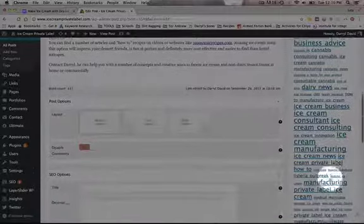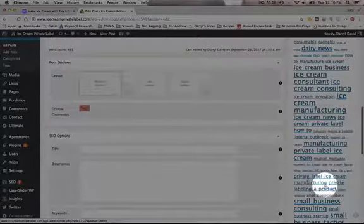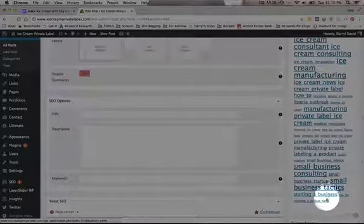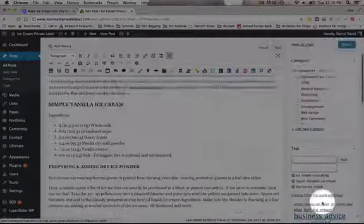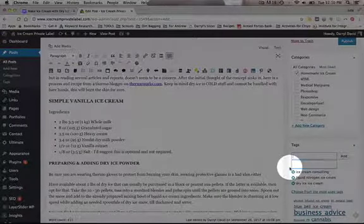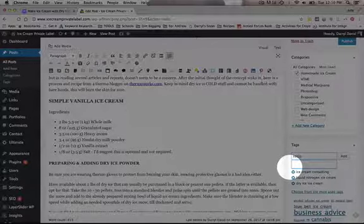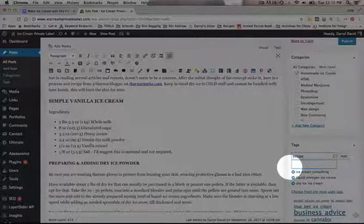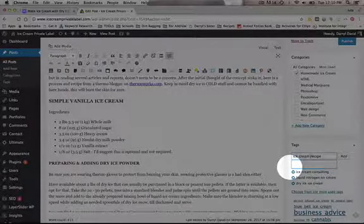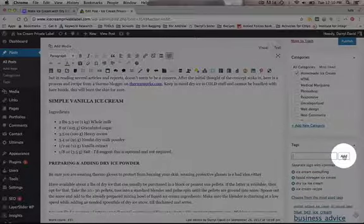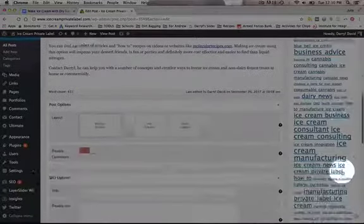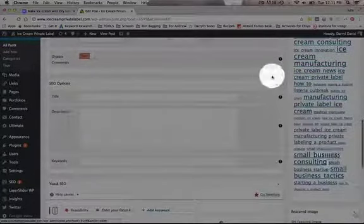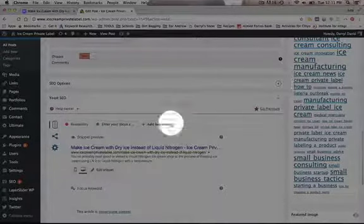And then I'm going to go down here. I can put Recipes, Ice Cream Recipe. We don't have any one like that yet. I'll add that. And then what you'll do is come scroll down. Don't use this SEO Options. You want to use Yoast SEO.